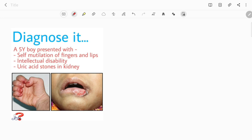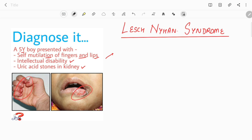Welcome to diagnosis. Today we have a very interesting case: a five-year-old boy who presented with self-mutilation of fingers and lips, intellectual disability, and uric acid stones in the kidney. With all these features, we can make a diagnosis — this is a case of Lesch-Nyhan syndrome.